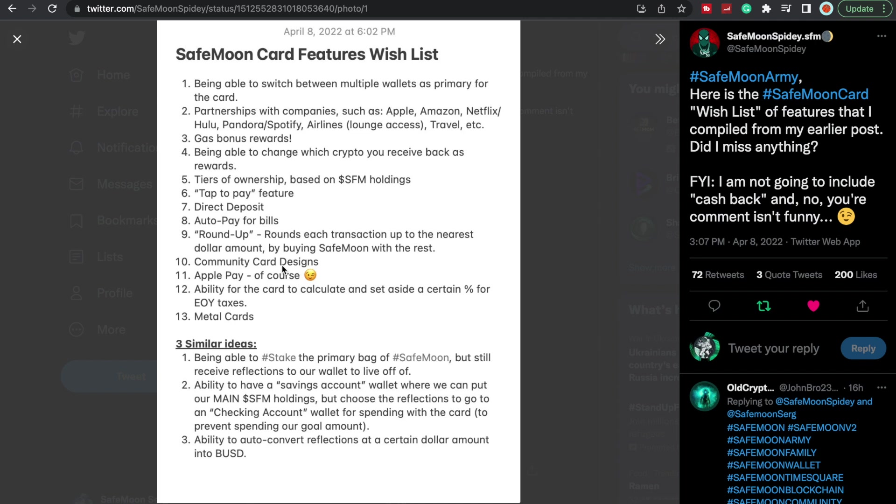Community card designs, I mean yeah that would be pretty cool, get the community involved, have some cool designs. Apple Pay, yes I would love Apple Pay. Ability for the card to calculate and set aside a certain percentage for end of year taxes, oh that's a cool one, that would be really cool. And then metal cards, metal cards would be pretty sweet. I wouldn't ever use the physical, I would just use my virtual card, but yeah a metal card would be pretty sweet.